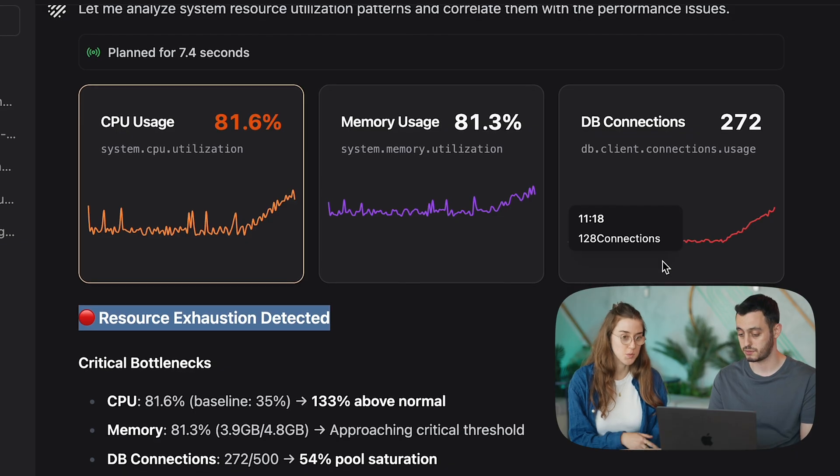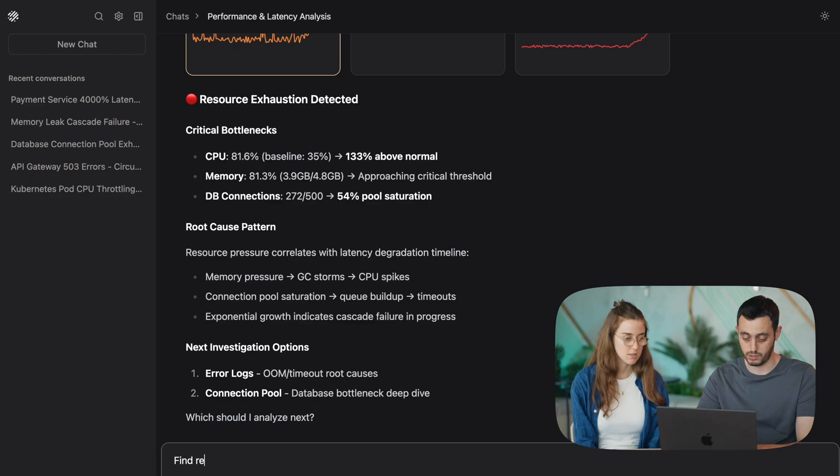Right, so we can see that the whole system is under a lot of pressure. Now let's go ahead and listen to OLLI and go and look at the error logs to try and find the root cause. Right, so find relevant errors.